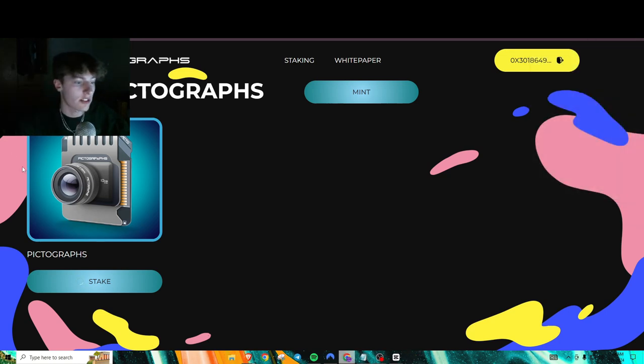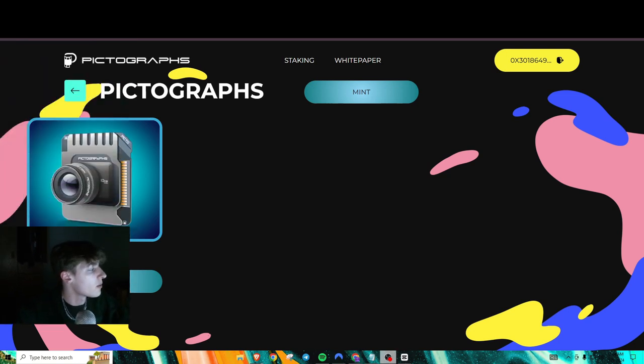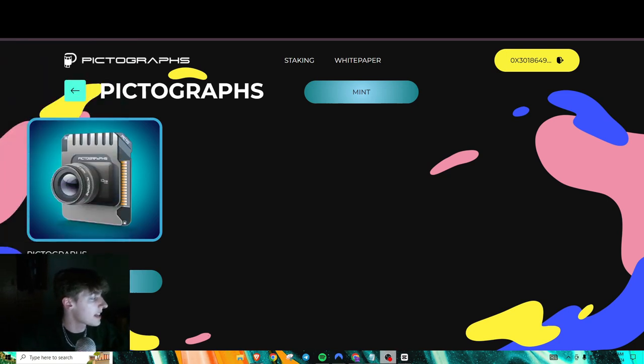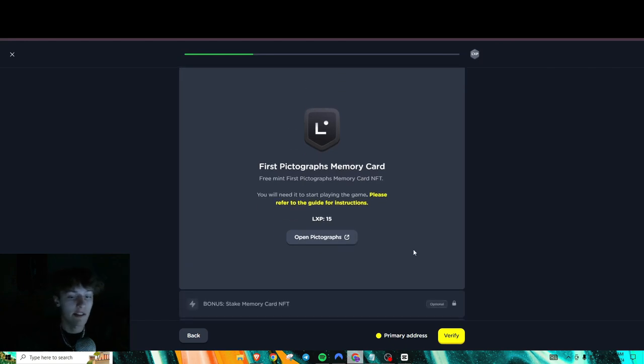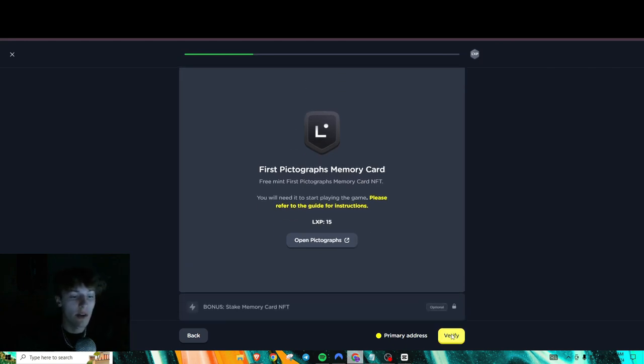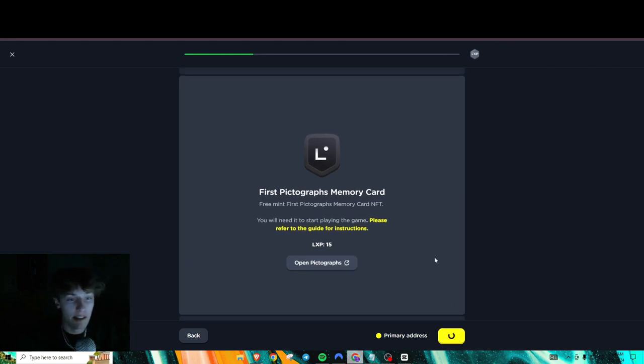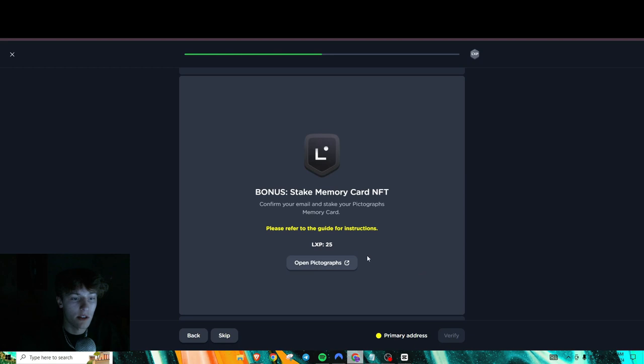Now after you press stake, it'll lead you into this area. And all you'll do is press on stake here. And it'll pop up with a transaction, obviously. You're literally just going to confirm that. And once you stake it, then you will complete the next task right after this. So we can confirm this.